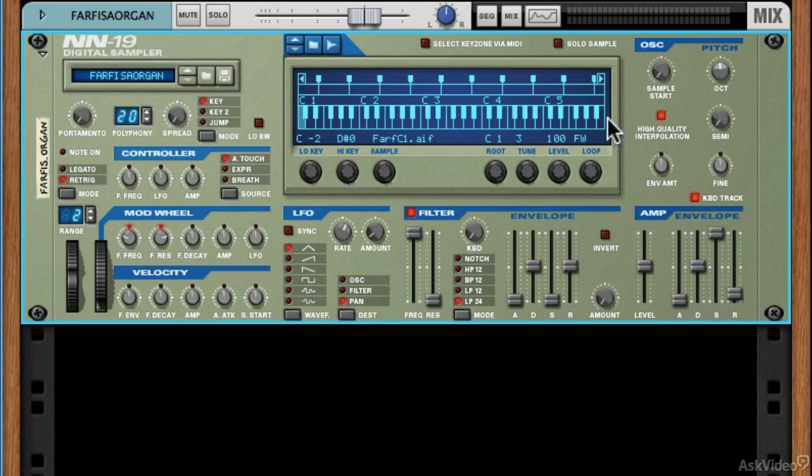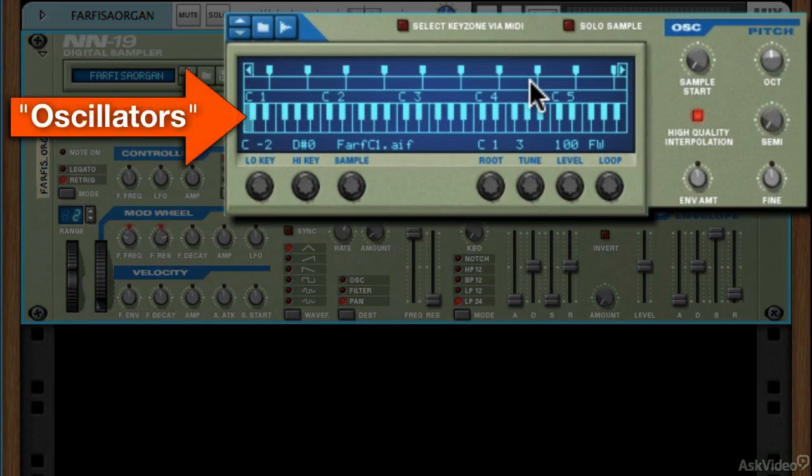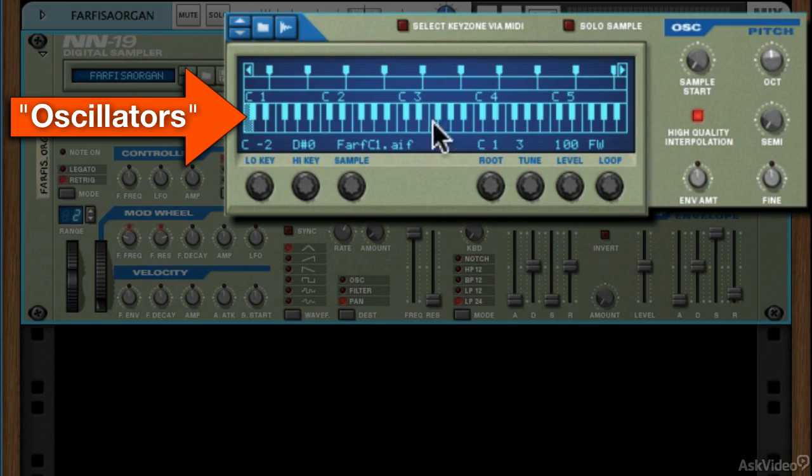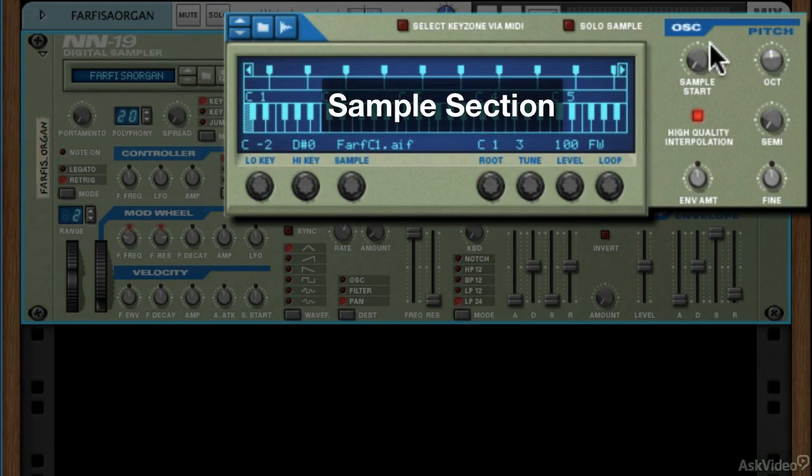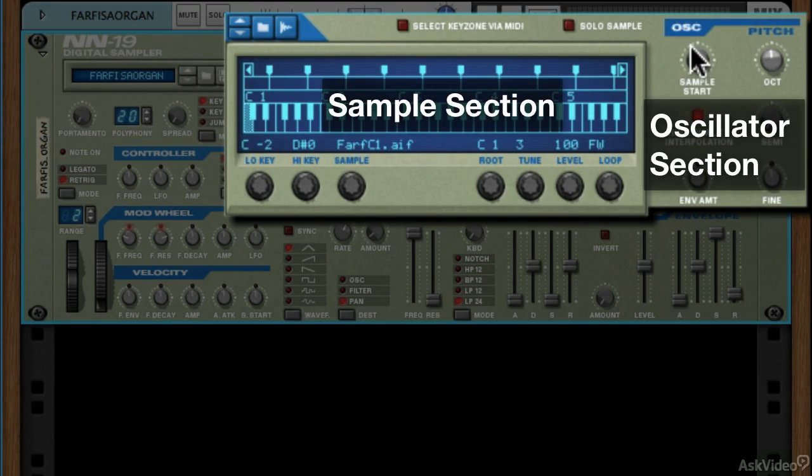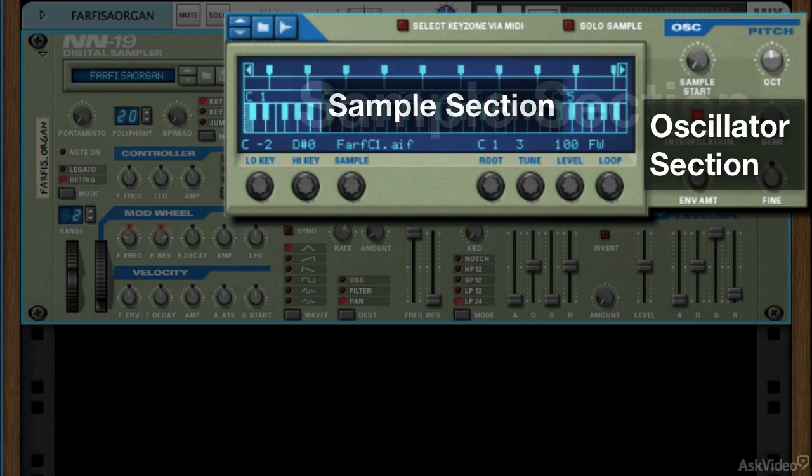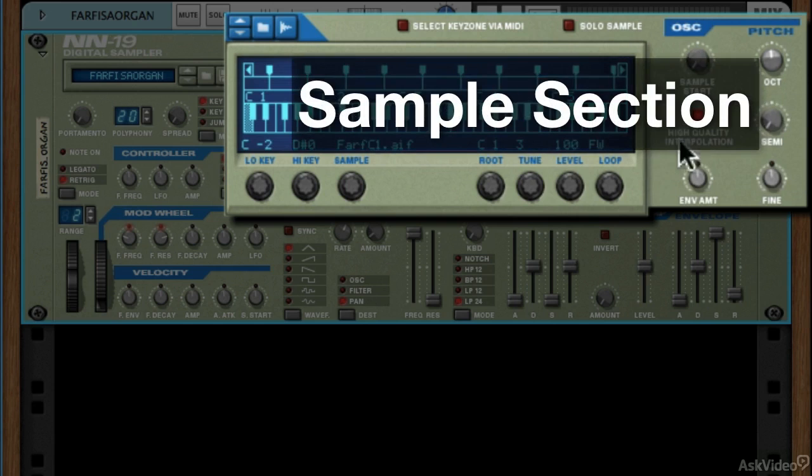At the top here, we have what we would call in synthesis the oscillator section. In this particular synth, it also kind of calls it the oscillator section. This I would call the sample section, but it labels over here the oscillator section. But these two sections are working together in tandem. So I'm going to call them all the sample section here, even though it says oscillator up here.